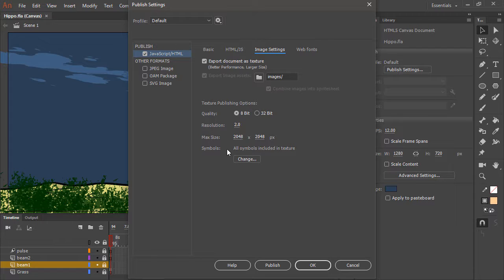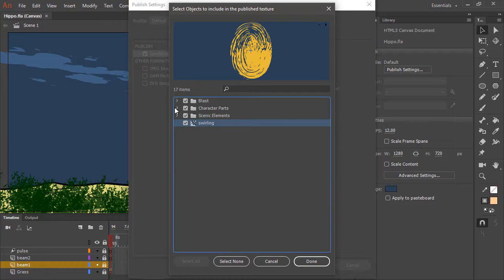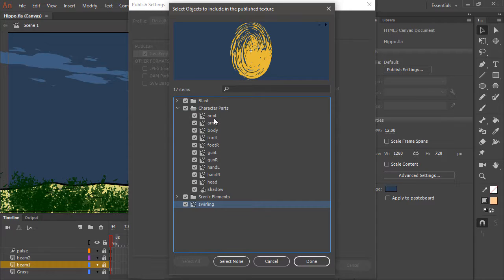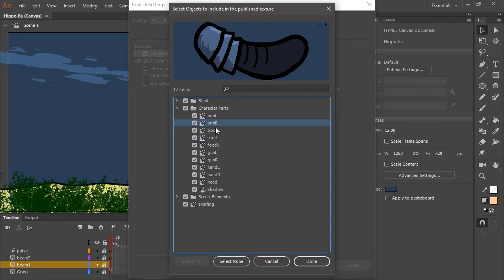Now from here, we can by default choose to render all symbols included in our document as textures, or we can hit change. This allows us to select specific assets to render as textures instead of vectors.